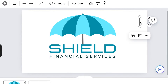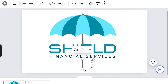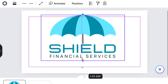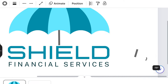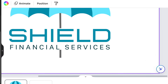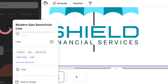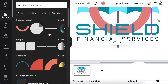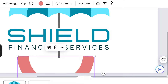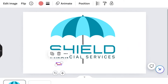Then take the line we grabbed earlier and add it to the bottom of our design — reduce the line so that it doesn't snap. Then go to Elements and search for a curved half shape called 'Modern Geo Semicircle Line.' Add that to finalize your umbrella design and reduce the semicircle to the same size.